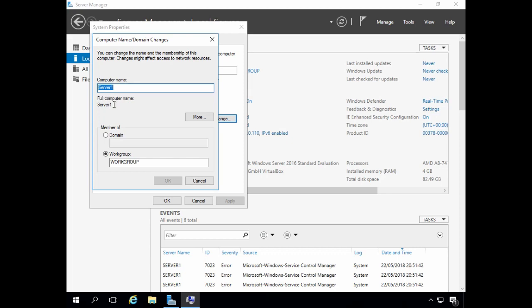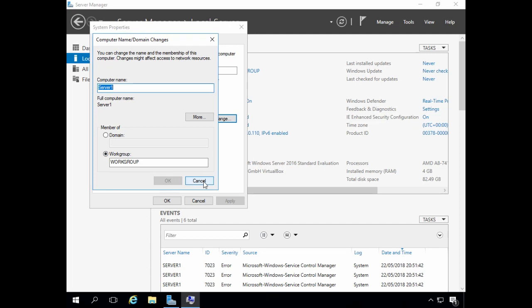Click OK. Bear in mind when you do this the server will need to reboot. Now, as I've already assigned my server a host name, I can just cancel out of this.